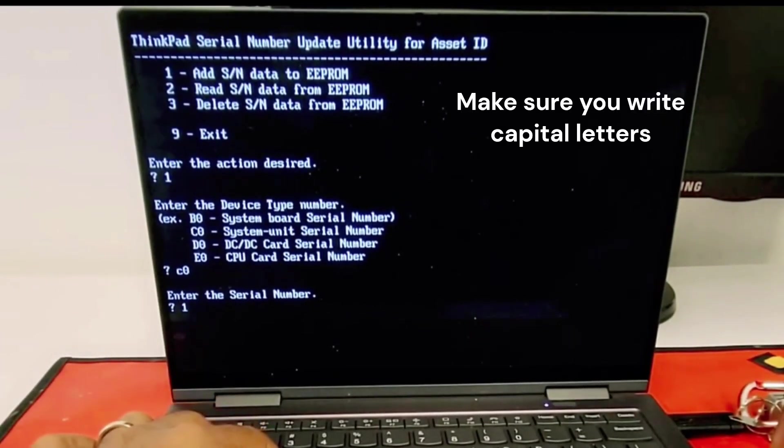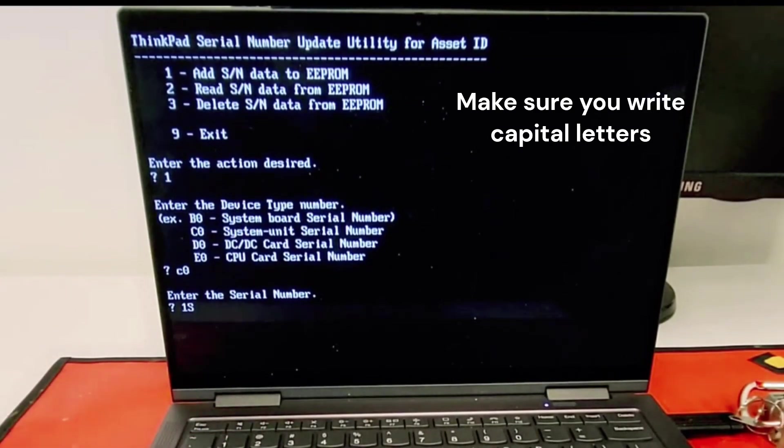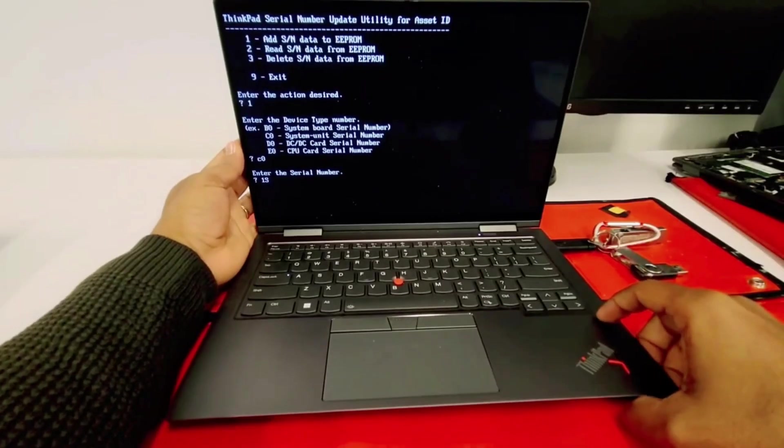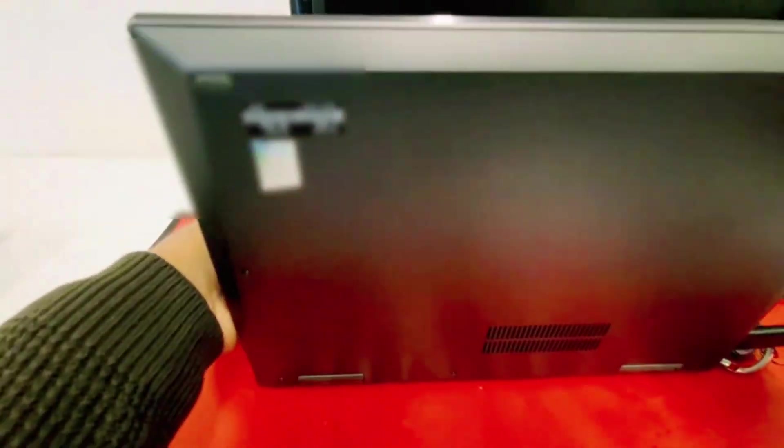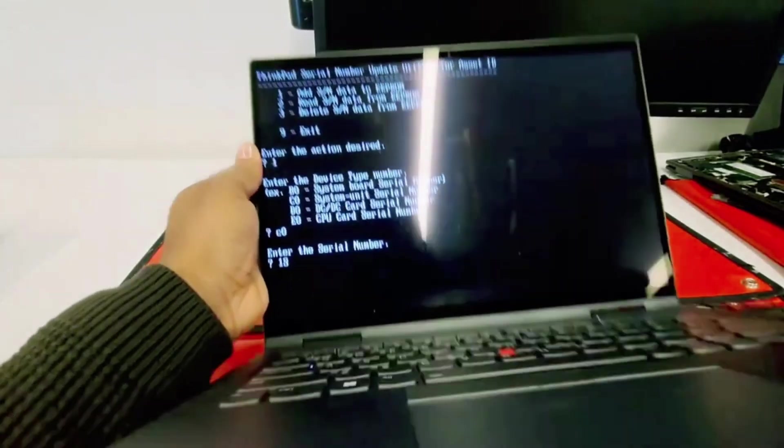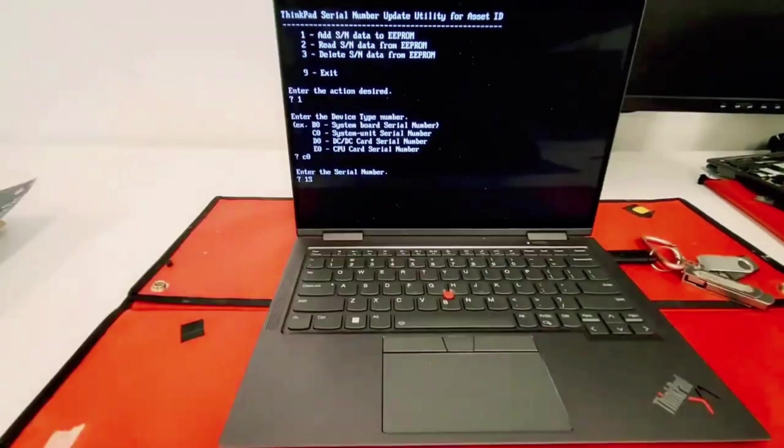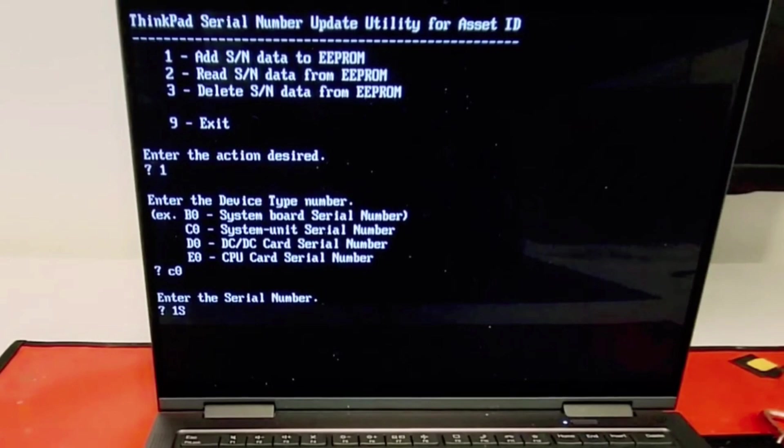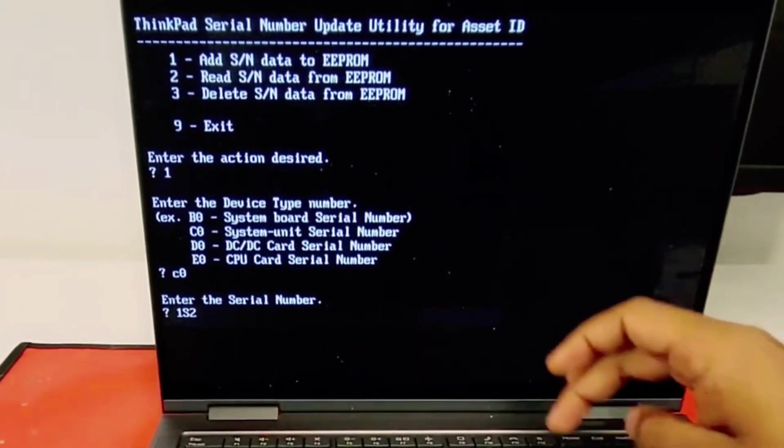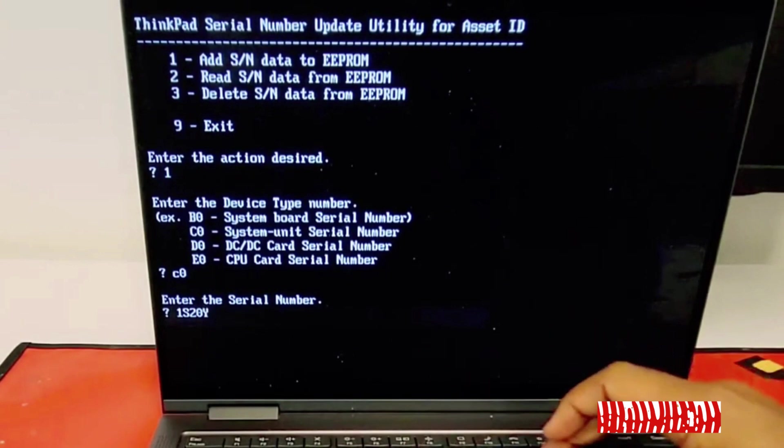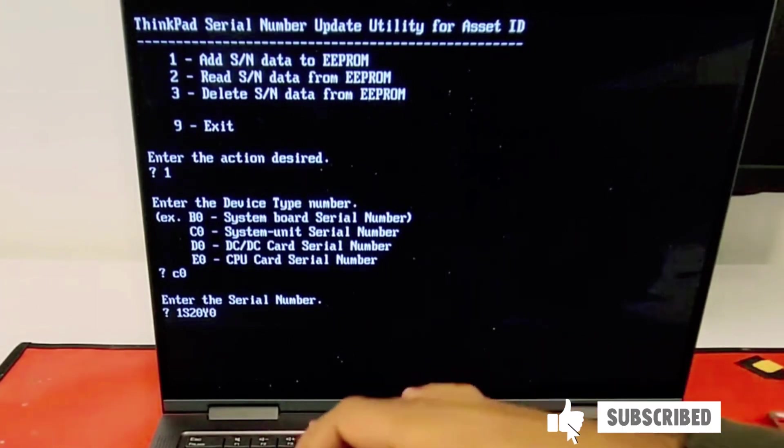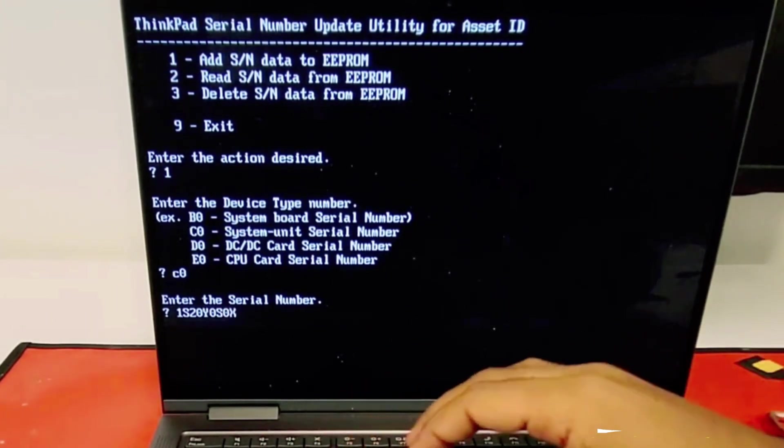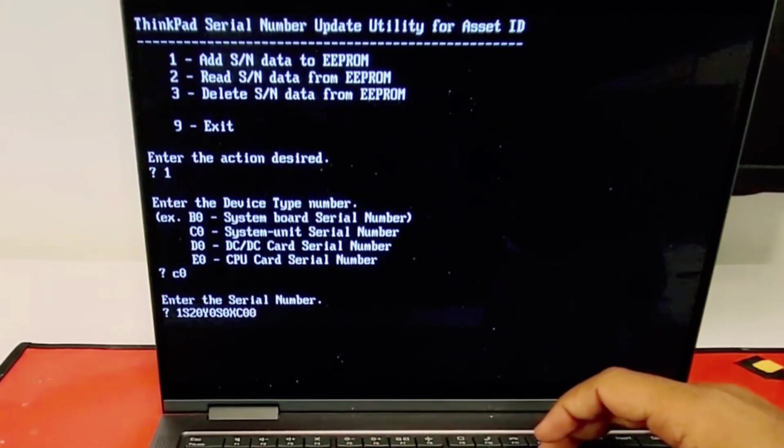Here we're doing machine type and serial number all together. You're gonna do one S. If you don't know the machine type, just flip the computer and on that black tag on the bottom cover you should find your machine type. This is an X1 Carbon ThinkPad Gen 6, which machine type will be 20KH0SX0C00.